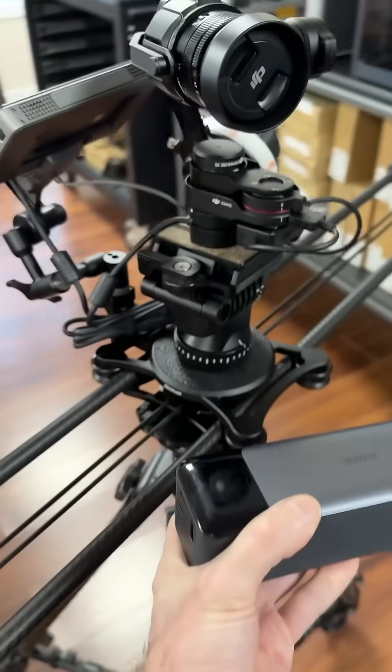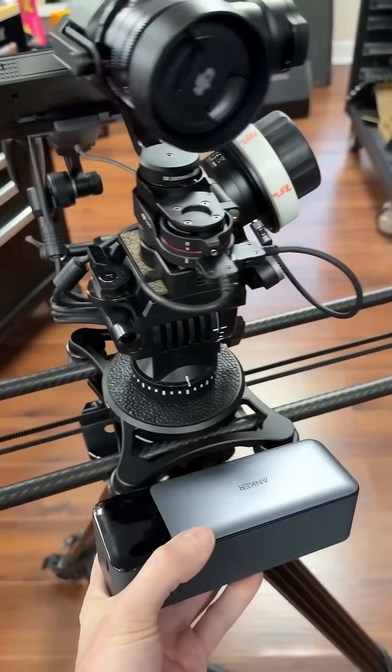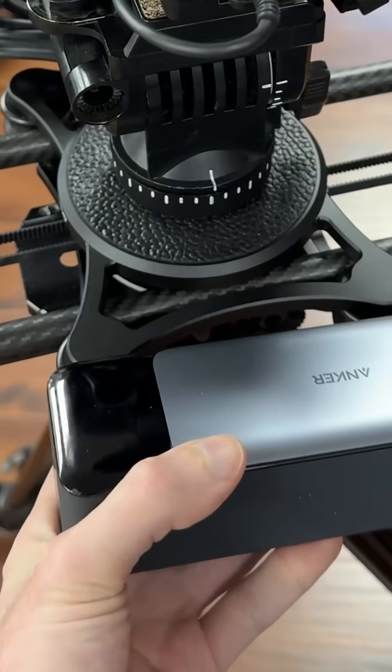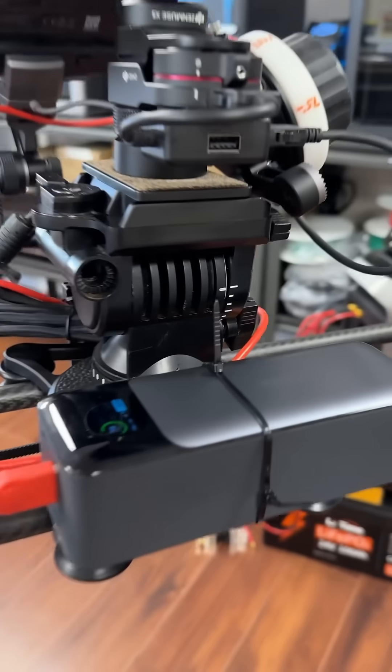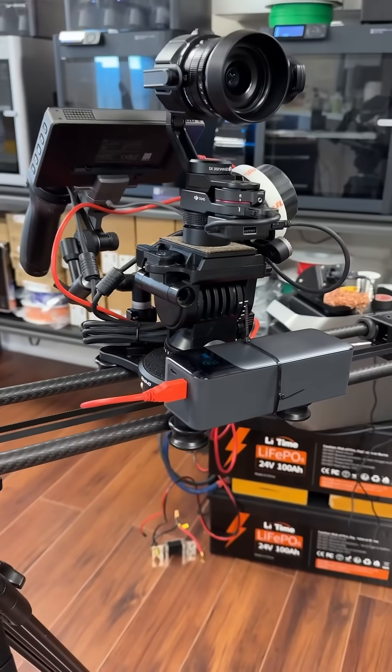The reality of owning the Raptor Pro means you look for any excuse to use it, even a simple job like this.